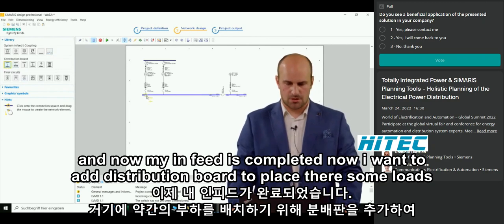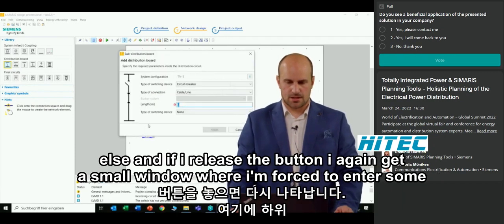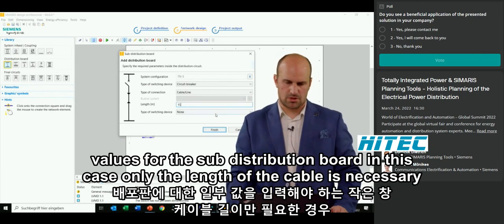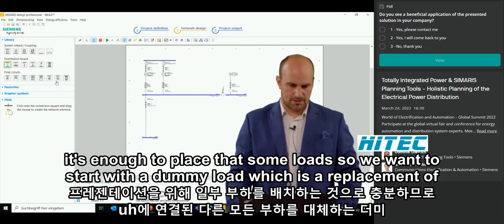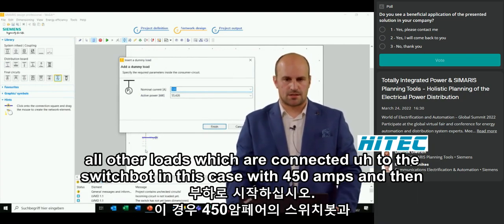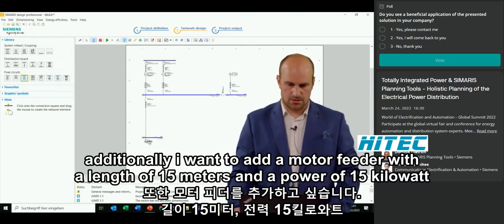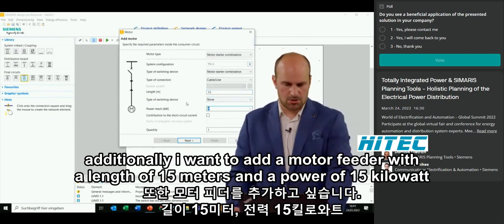Now I want to add a sub-distribution board to place some loads there. I wait until a yellow rectangle appears, move it, and release the button to get a window where I enter values for the sub-distribution board — only the cable length is necessary. I place it, and then add loads. We start with a dummy load — a replacement for all other loads connected to the switchboard — with 450 amps. Additionally, I add a motor feeder with a length of 15 meters and a power of 15 kilowatts.